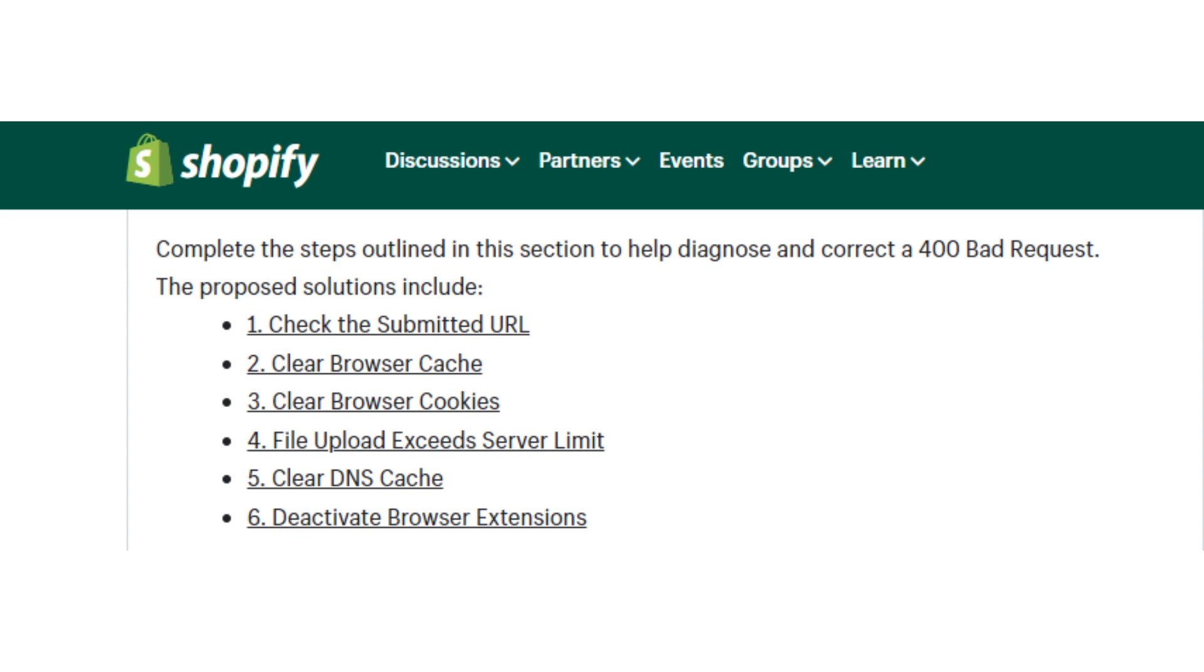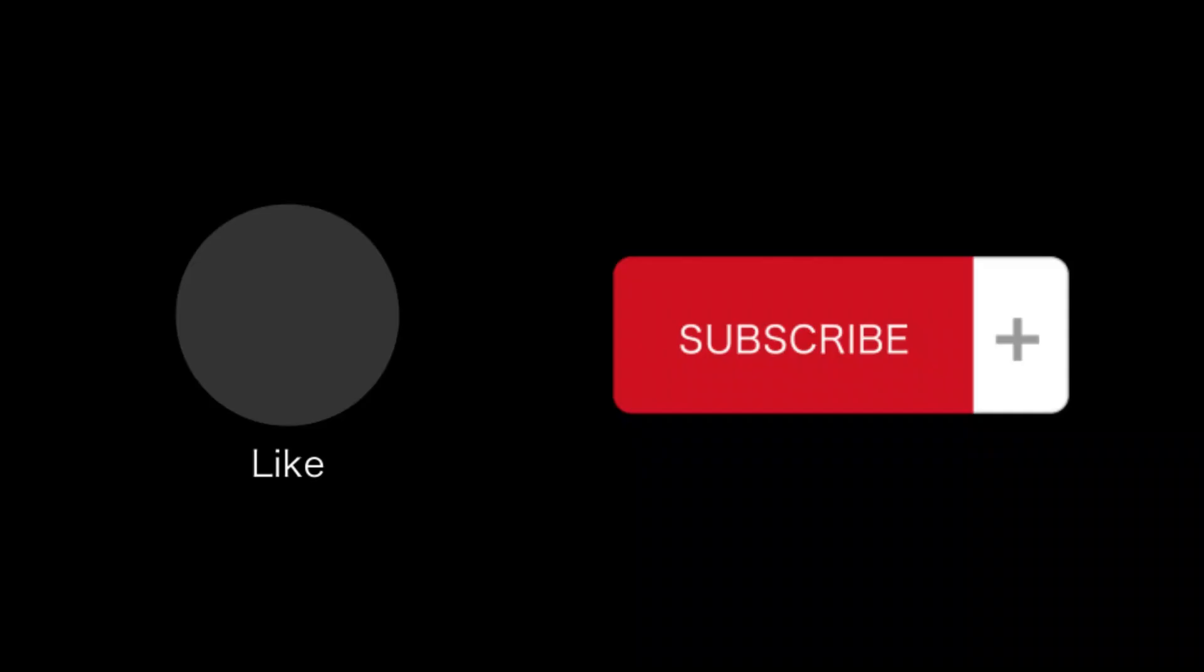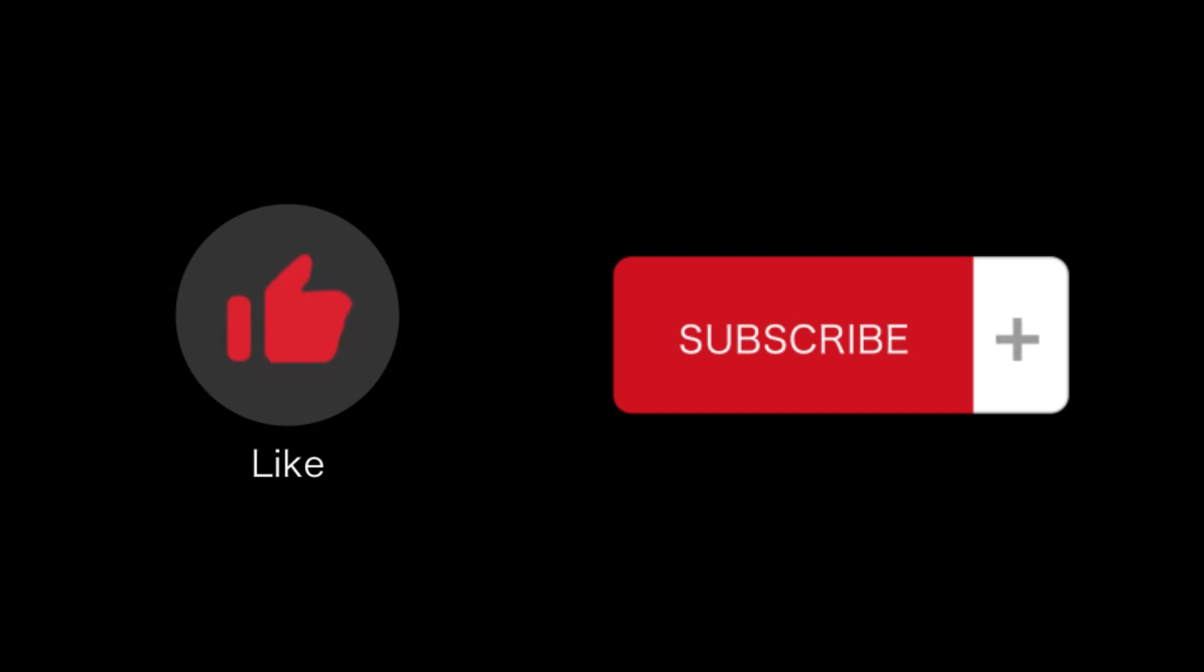So that's how you fix the error 400 cookie in Shopify. So that's all for this video. If you find this video helpful, please like and subscribe to our channel and thank you for watching.